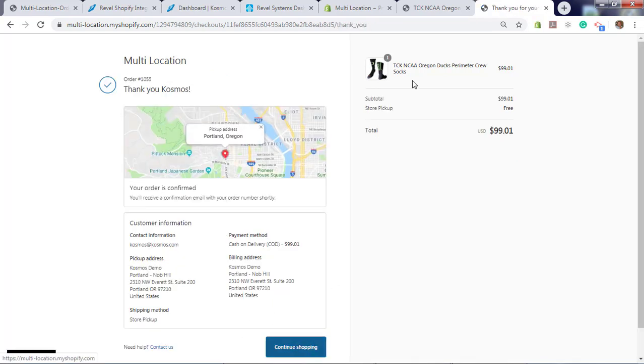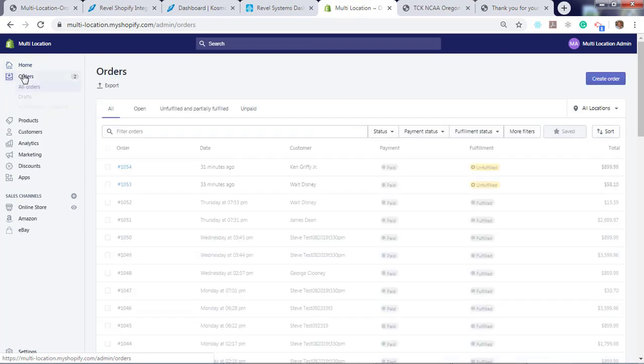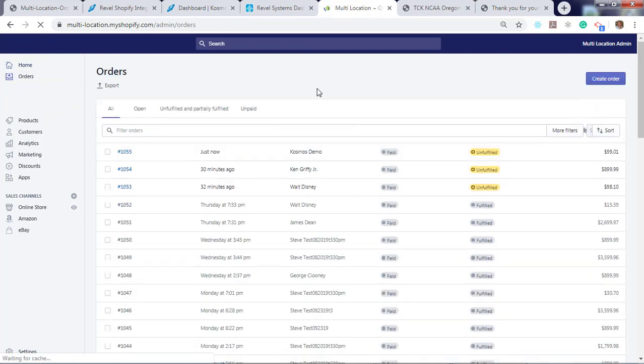Now order is complete. We log into our orders area. Now we have three orders that are paid and unfulfilled.